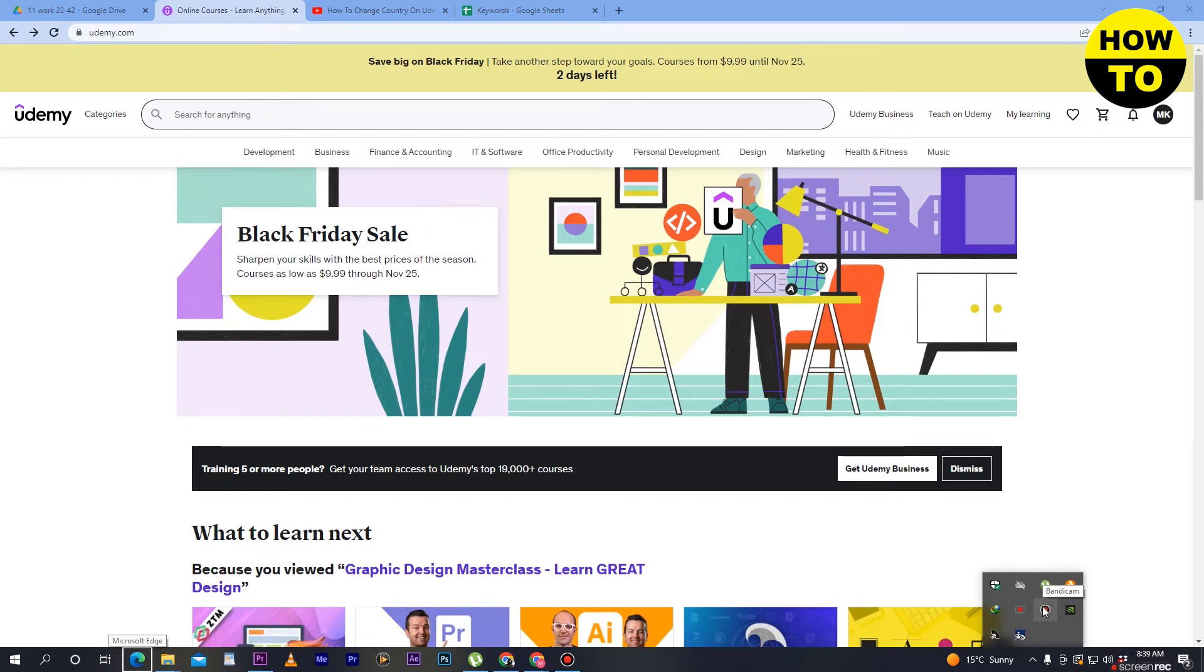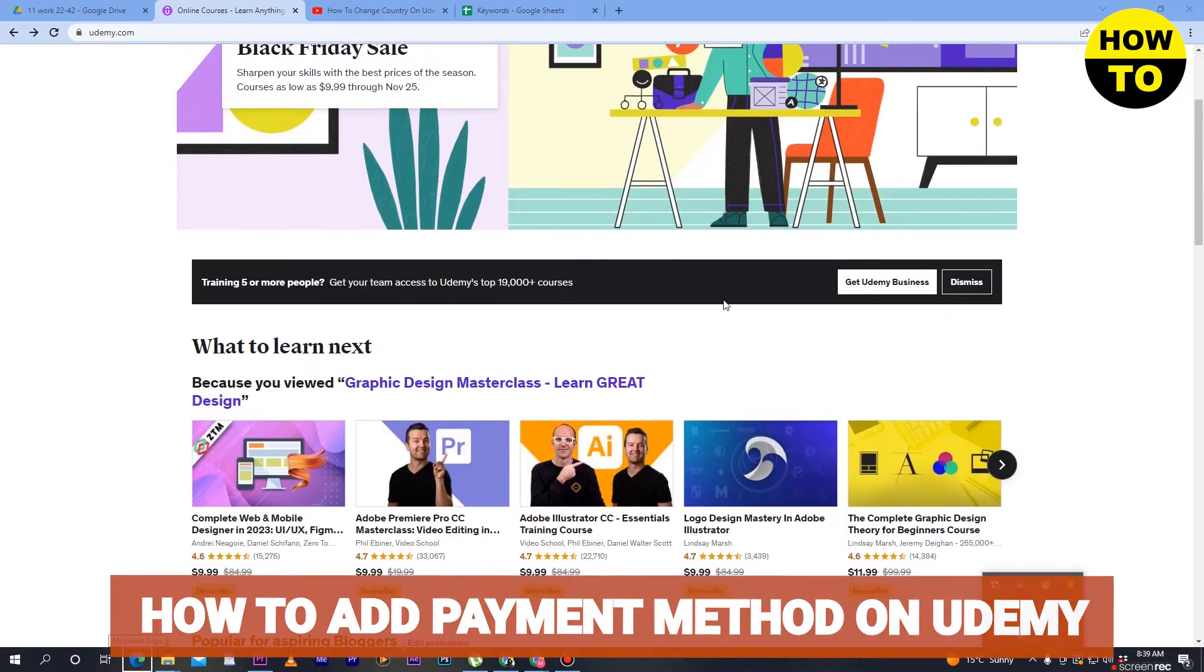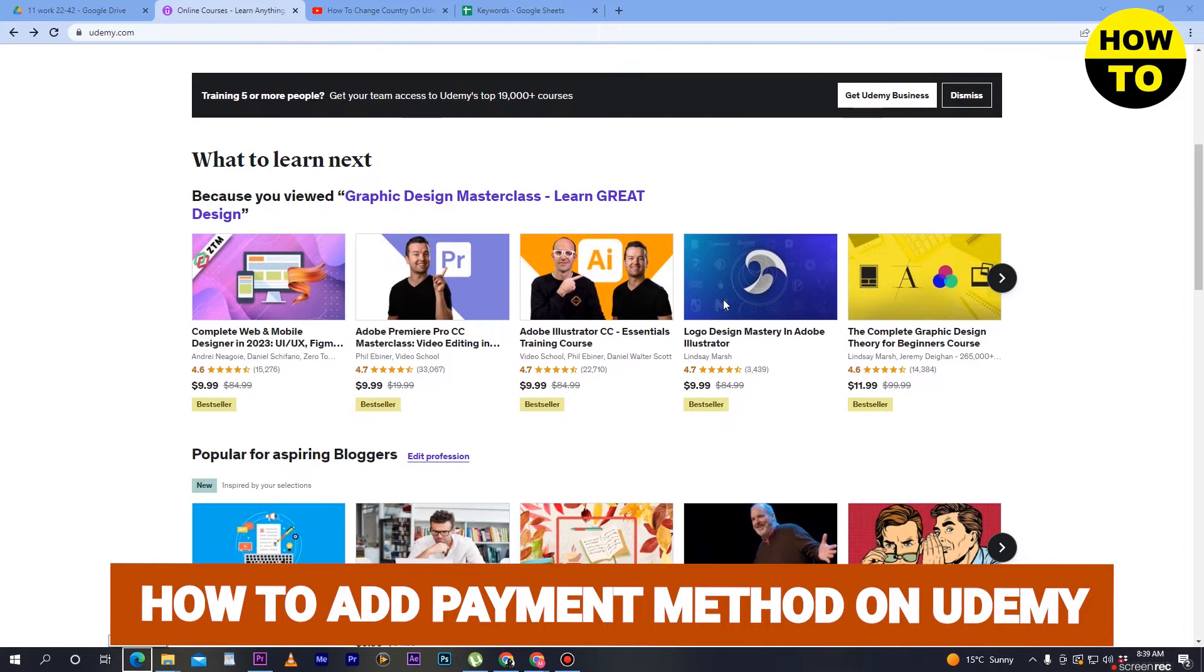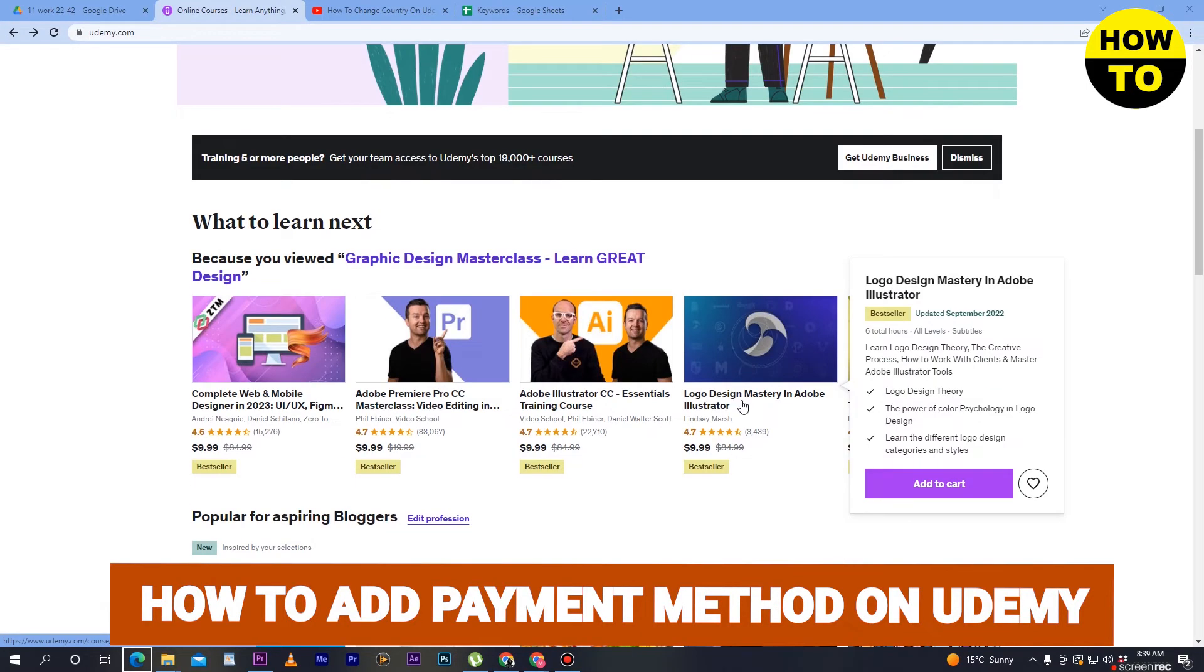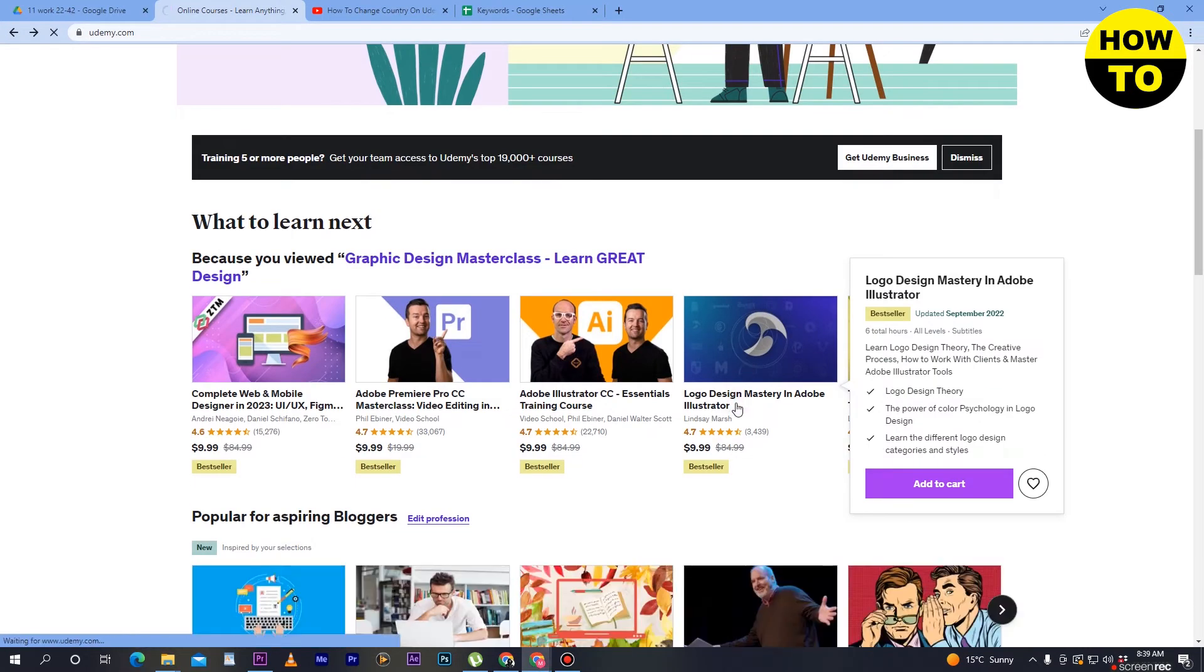Hey guys, welcome to our channel. In this video, I'm going to show you how to add a payment method on Udemy. Simply select the course.